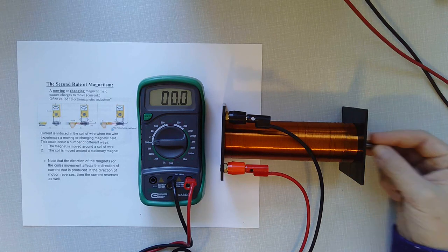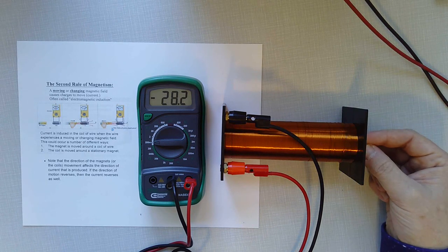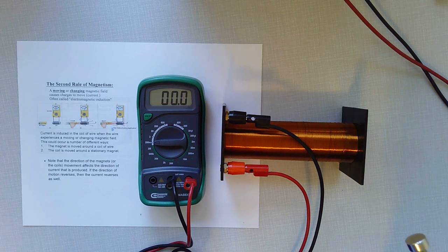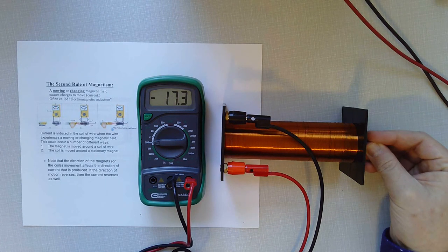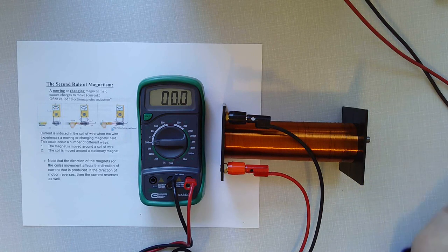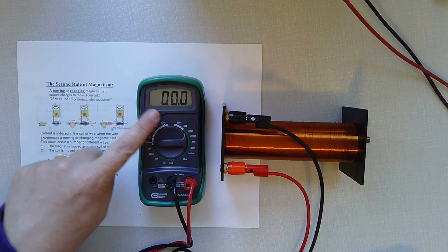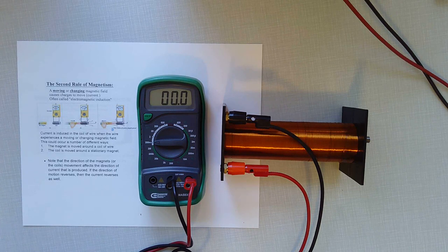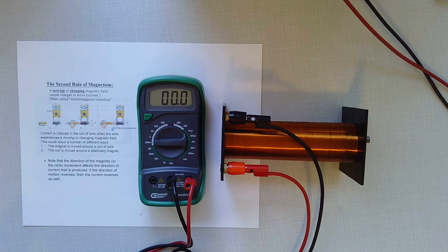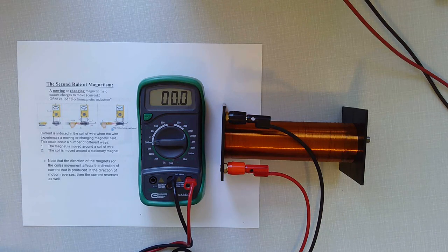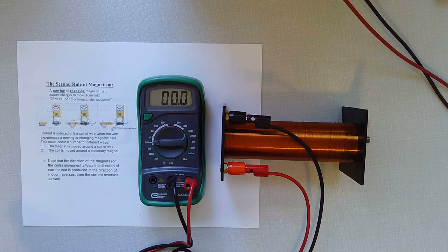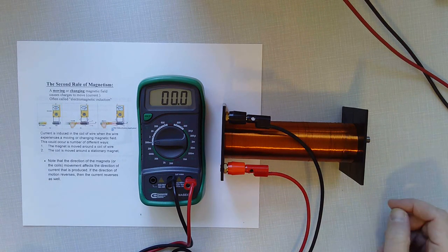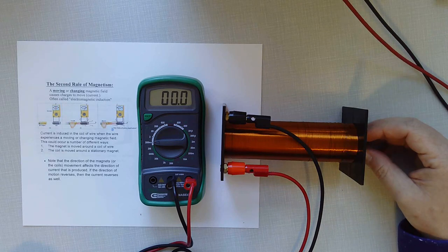Now notice that when I move the magnet, we get a little burst of voltage. But if I take the magnet and I simply set it inside, but I don't move it, our voltage goes back to zero. This is why it took Faraday a little bit of time to recognize how to make electricity from a magnetic field. It's not enough to just have a magnetic field.